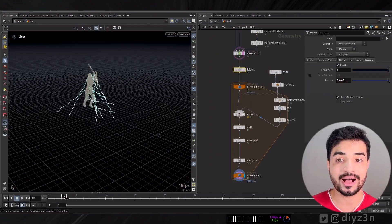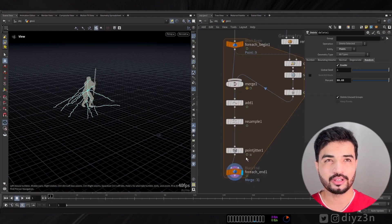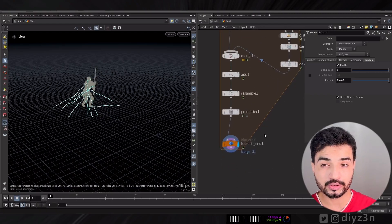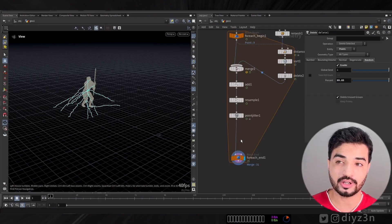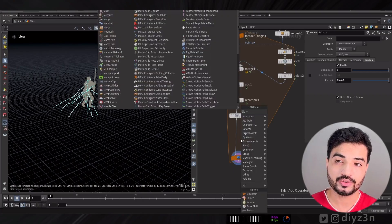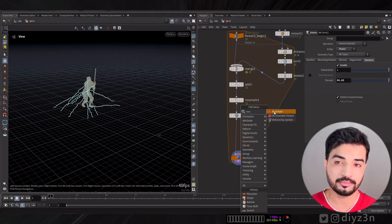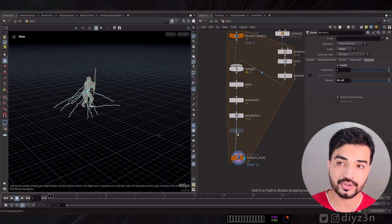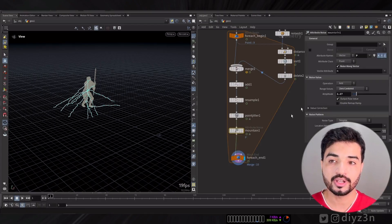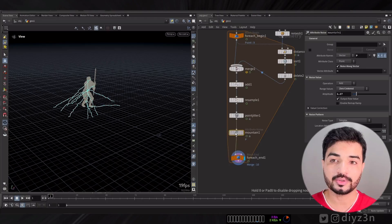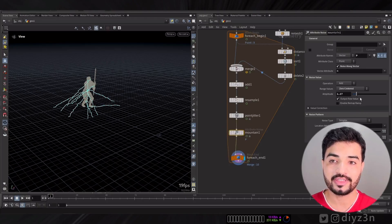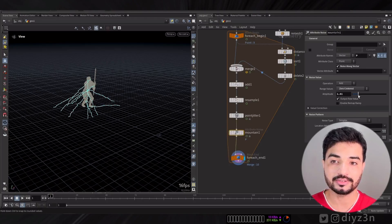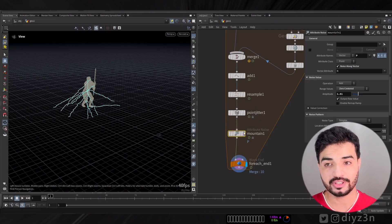We're going to do another layer of noising. We're going to use Mountain. This is an old node I was using often. It will manipulate the position and apply some noises to it. We're going to do the point jittering after the Mountain.